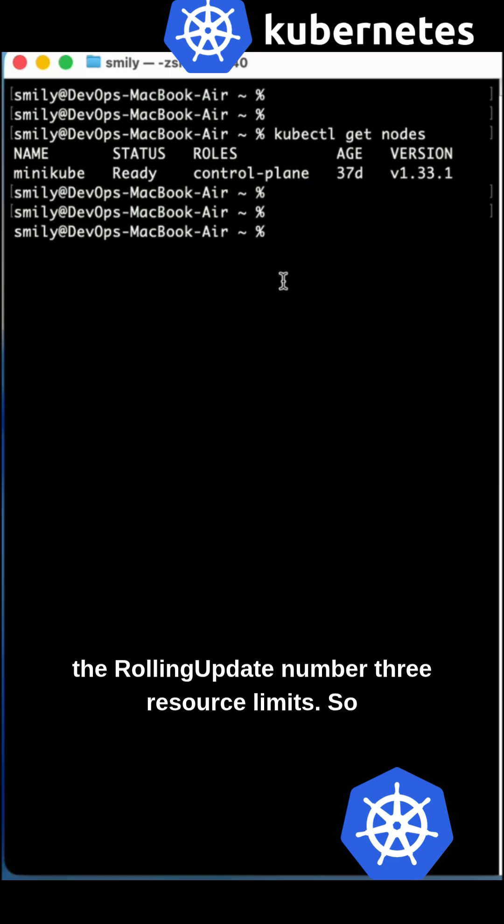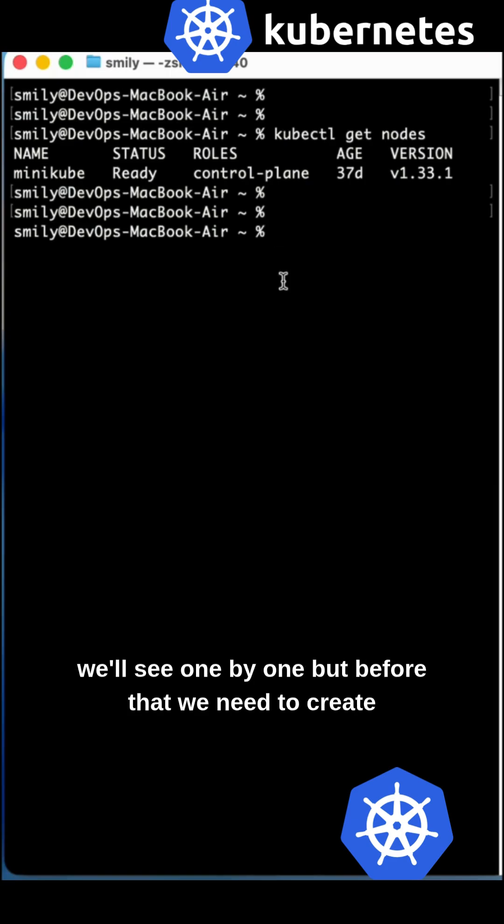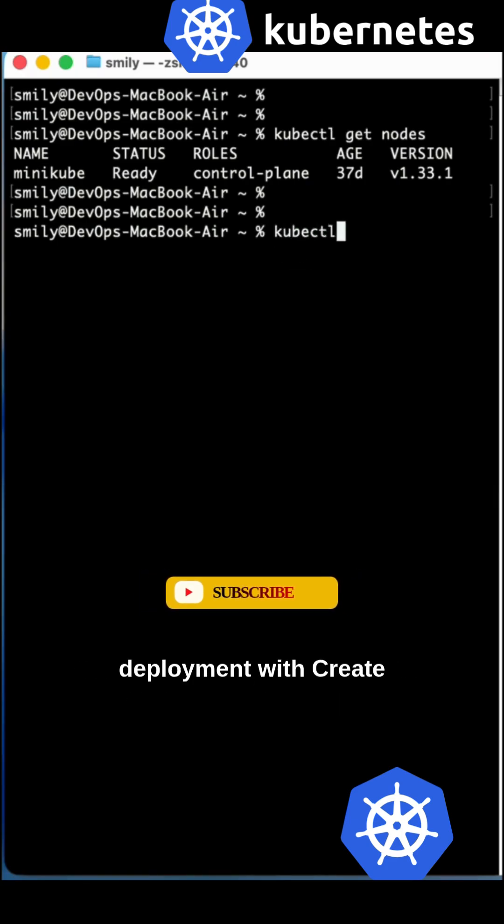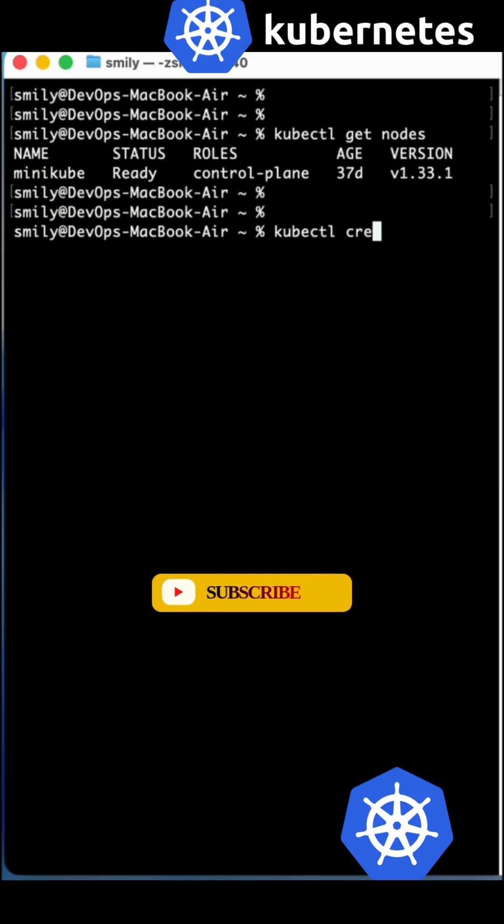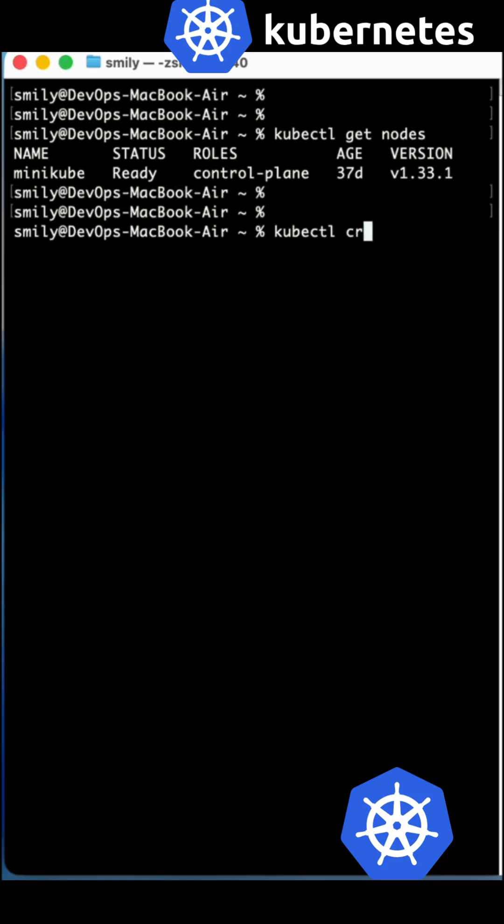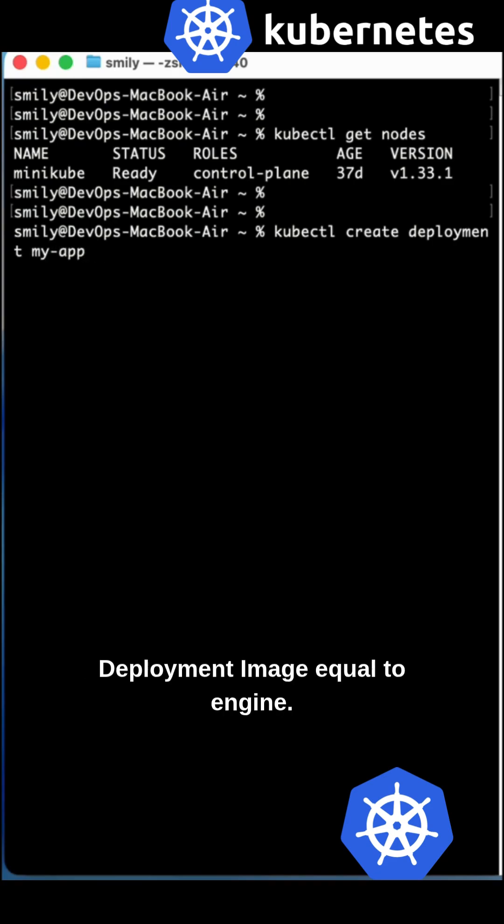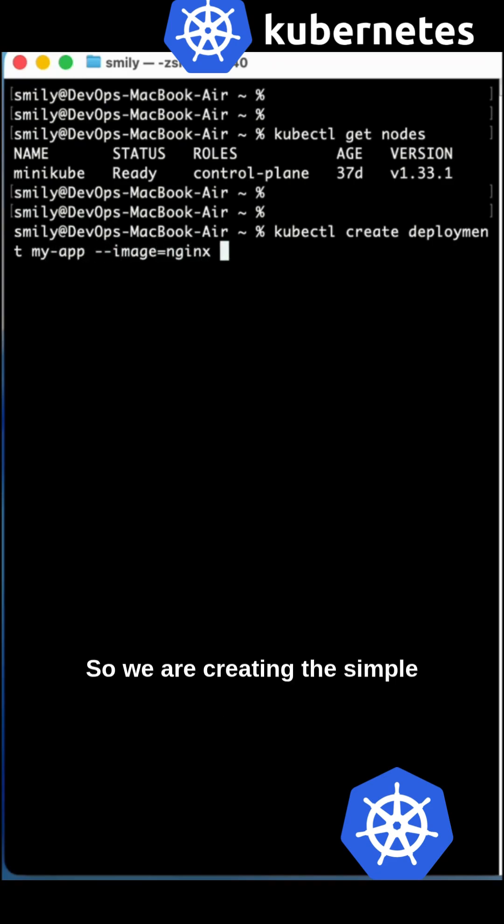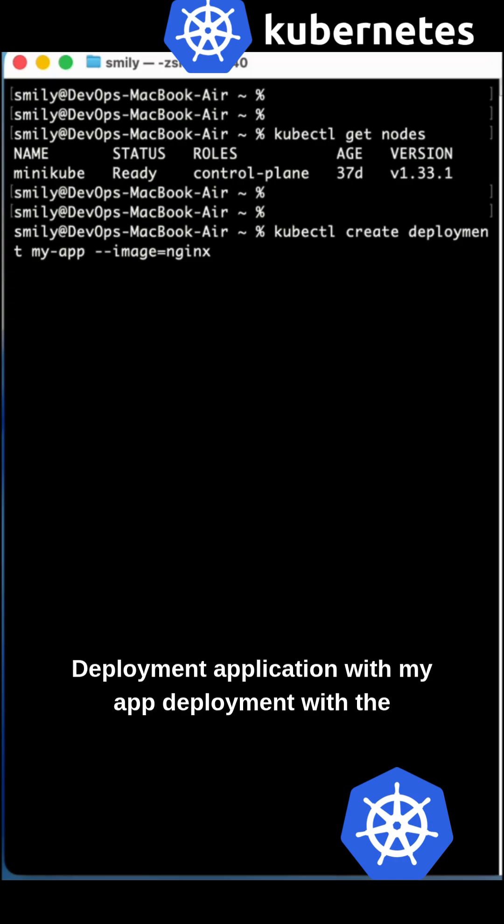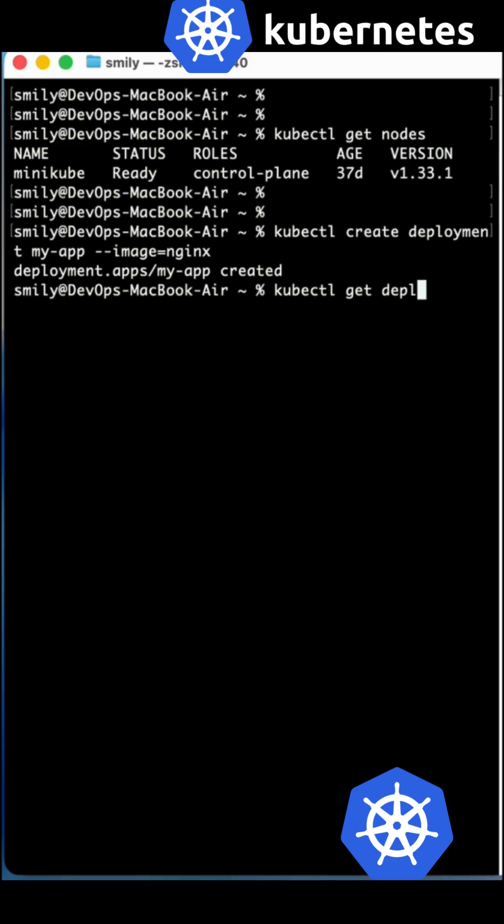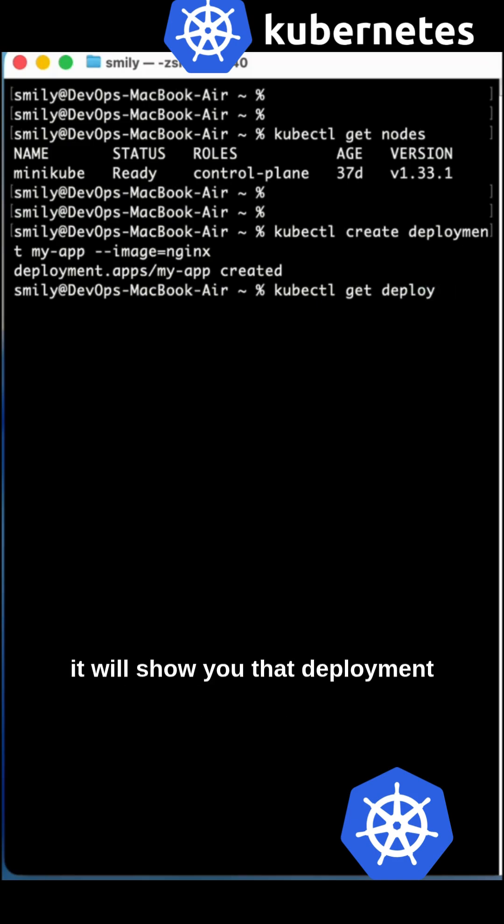We'll see these one by one, but before that we need to create a deployment. Let's create deployment with 'kubectl create deployment my-app' using the nginx image. The deployment was created.